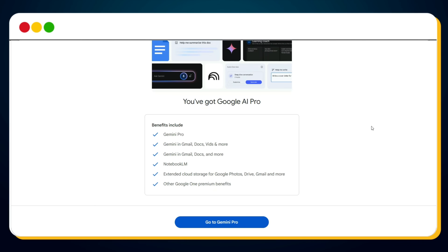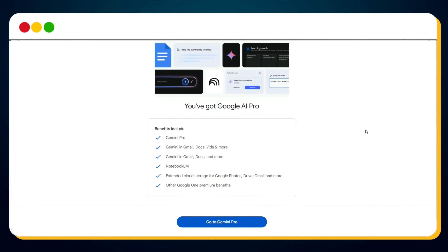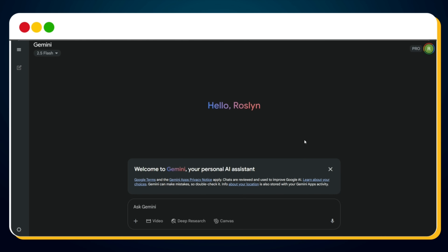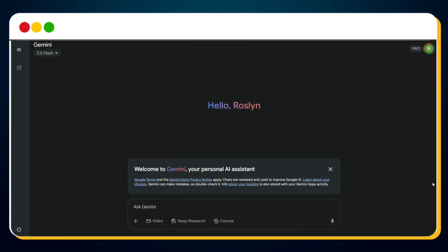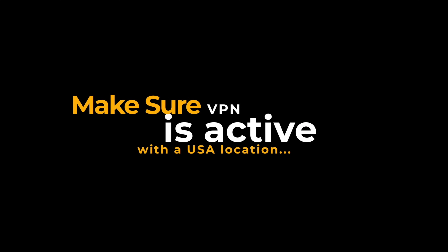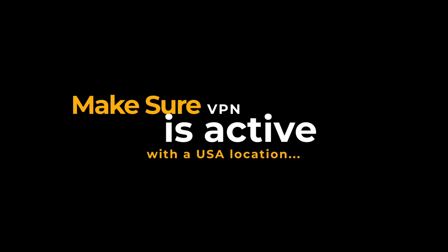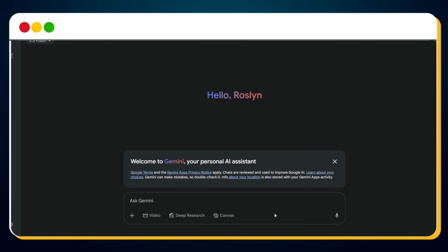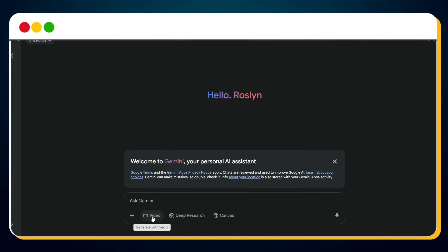Now it's time to use Google VO3 and start generating ultra-realistic videos, all for free. To begin, simply click on the Go to Gemini Pro button. You'll be redirected to the Google Gemini interface. At the top, you'll see the Pro badge confirming that your Google AI Pro plan has been successfully activated for free. Important: make sure your VPN is active and set to a US location, or else Gemini will only give you access to VO2 instead of VO3. Now, hover your mouse over the video icon — you'll notice it says 'Powered by Google VO3,' confirming you're accessing the latest video generation model.